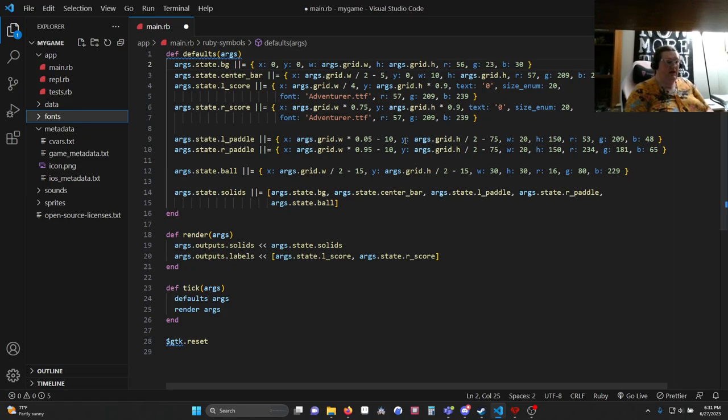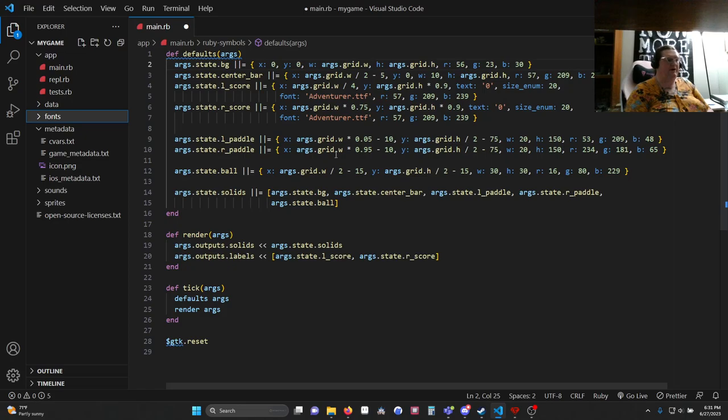Our paddle. Again, a hash. Our paddle is just a rectangle. This is our left paddle. We place it, give it a color. Our right paddle, we place it, give it a color.